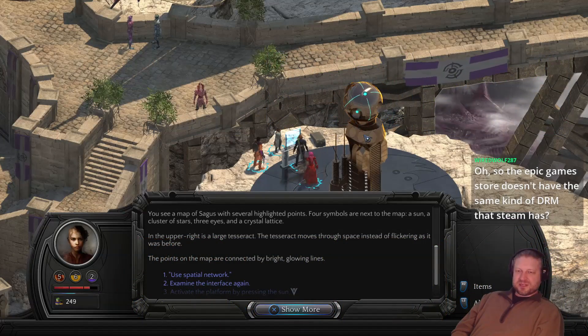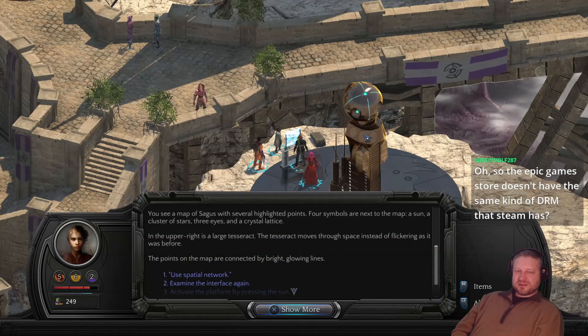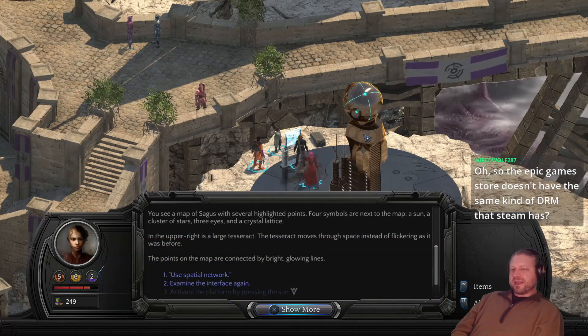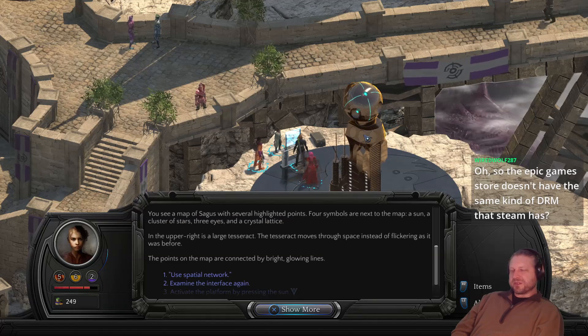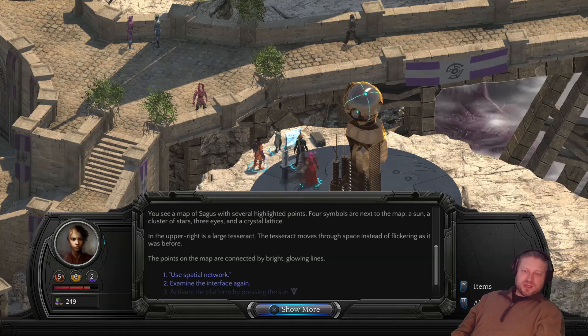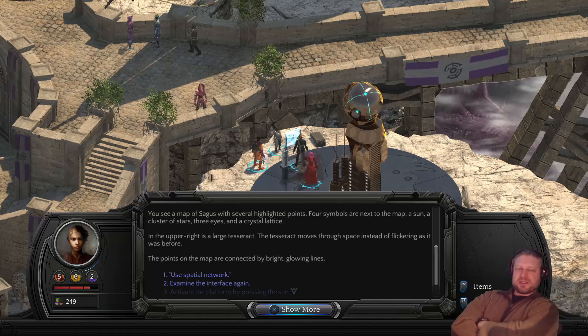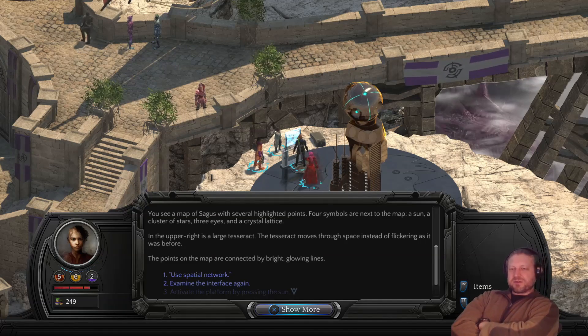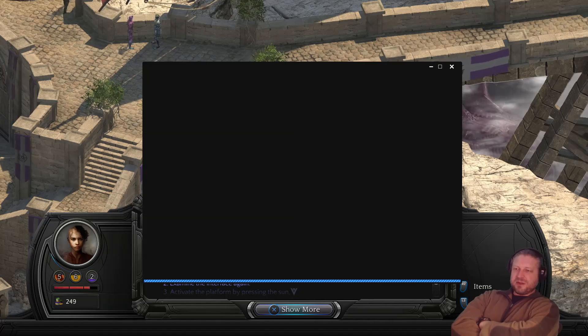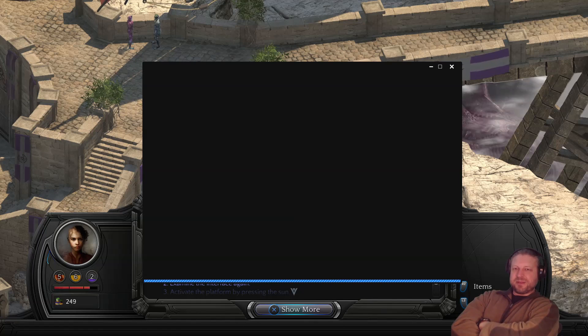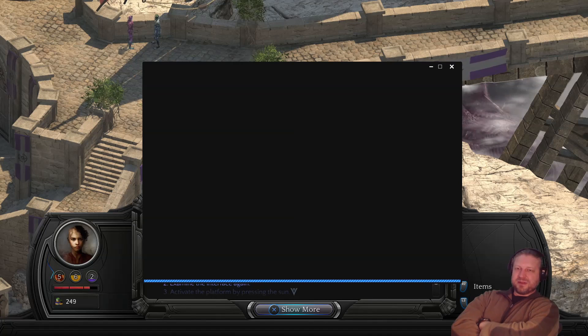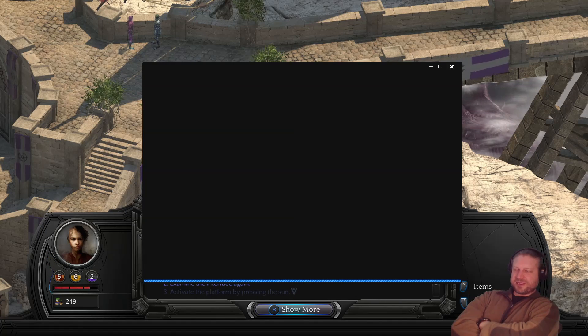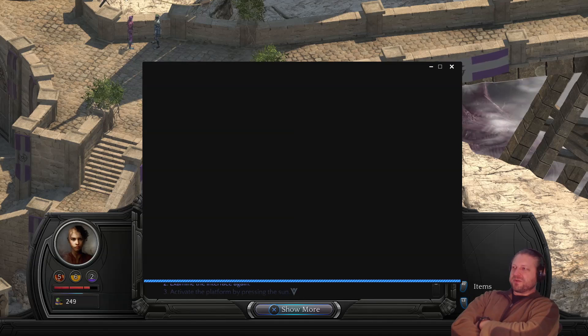Game Store doesn't have the same kind of DRM that Steam has. I don't know whether or not the Epic Game Store has DRM per se. Let's test it real quick. I know that Fallout, Fallout 2 and Fallout Tactics don't have any DRM because the source code for at least Fallout, Fallout 2 were lost. So adding DRM to them is practically impossible without hacking the executable somehow.